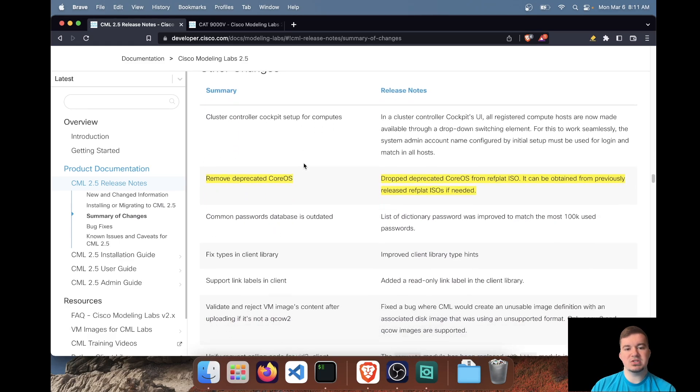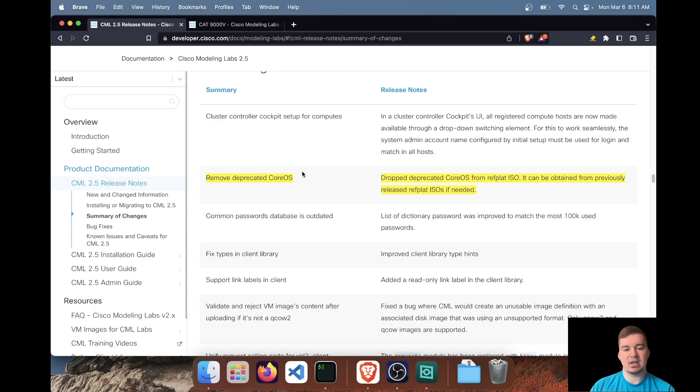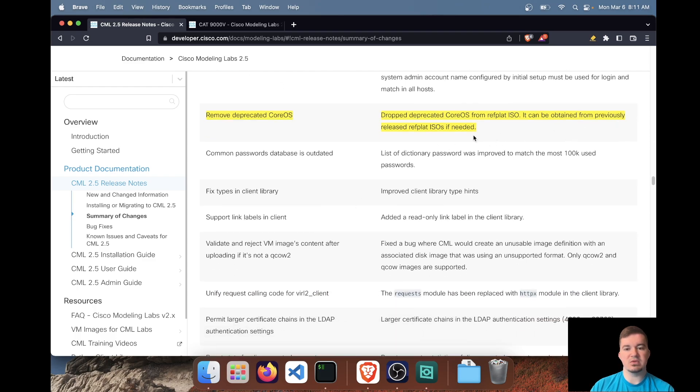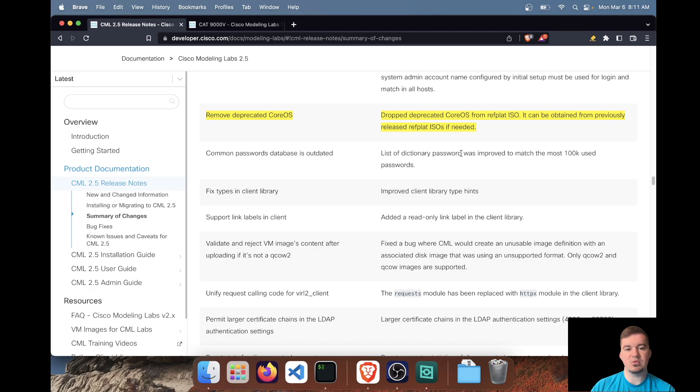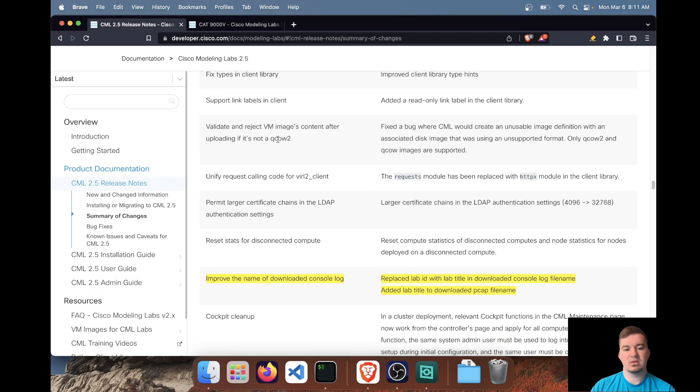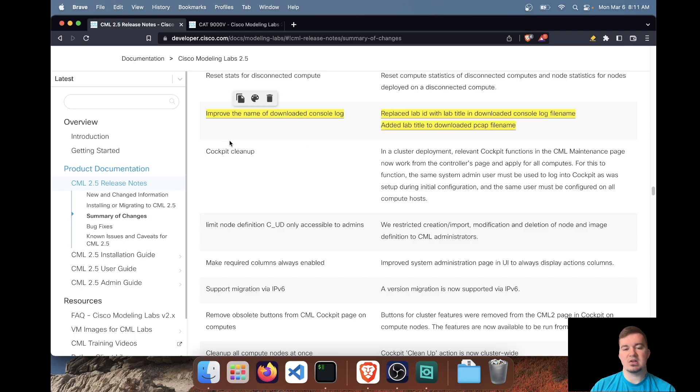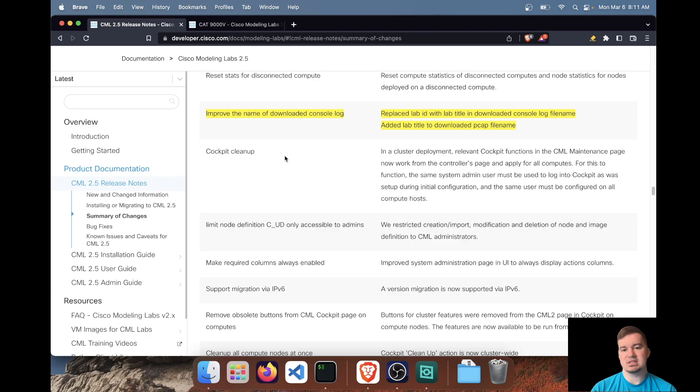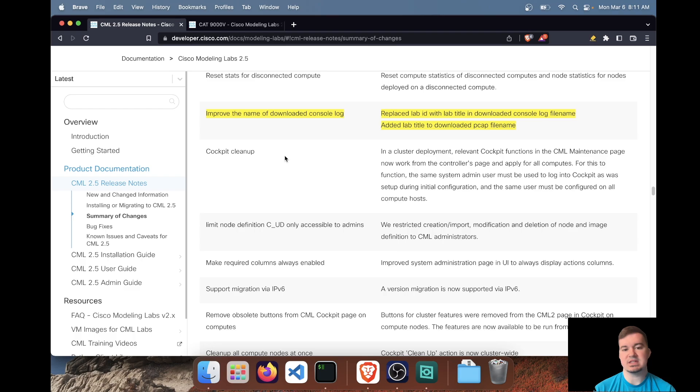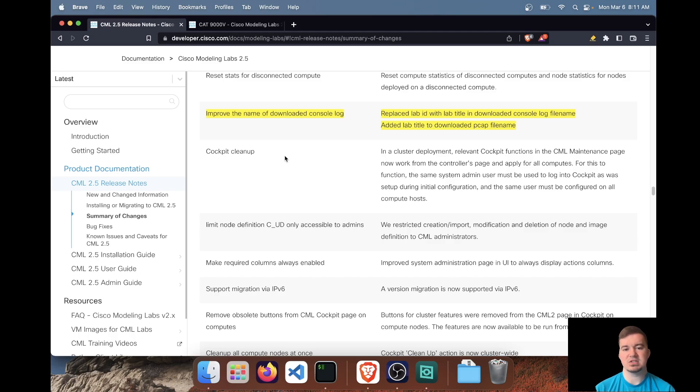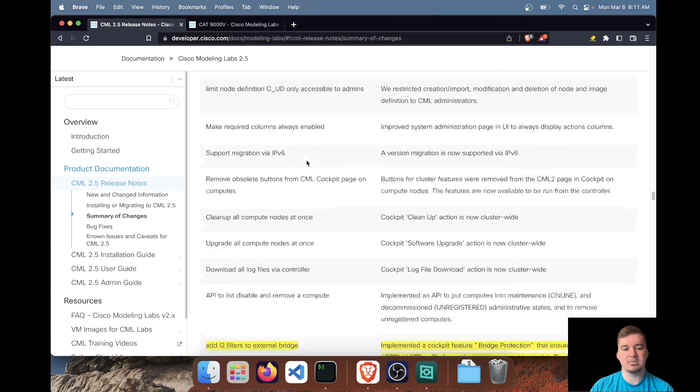Some other changes, they've removed the deprecated CoreOS. You can still get it from previously released reference platform ISOs, but in this newest reference platform ISO 2.5, it's been removed. They've improved the naming of the downloaded console logs. Like I said, this is more of a quality of life. This isn't like a huge update, but I like to highlight even the smaller updates. So if you've ever done any sort of labbing or testing and you have to download the console logs from each device, you now get the lab title instead of the lab ID, which the lab ID is just a mix of characters. So I think that's a little win there.